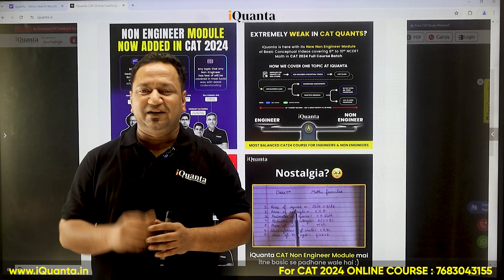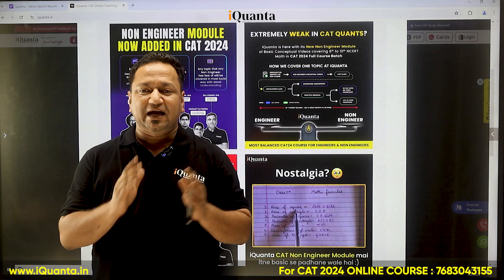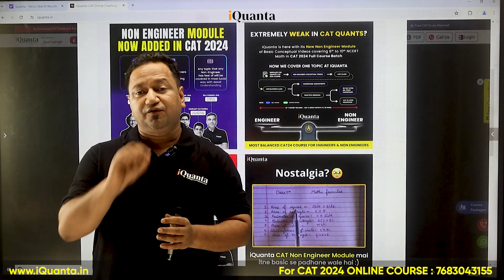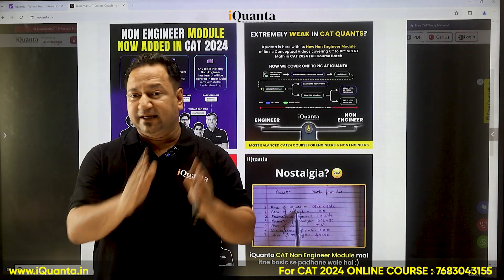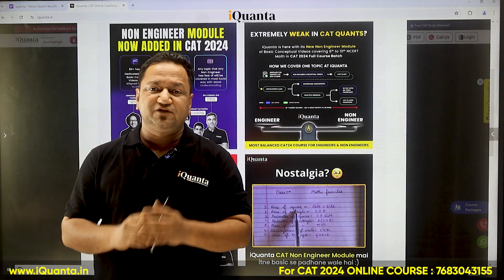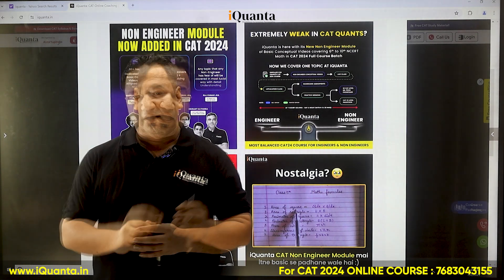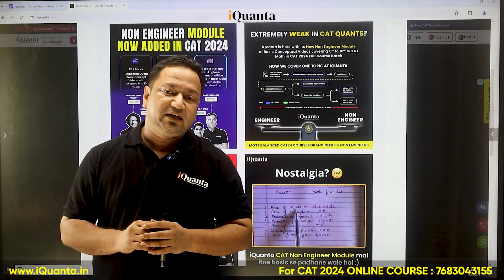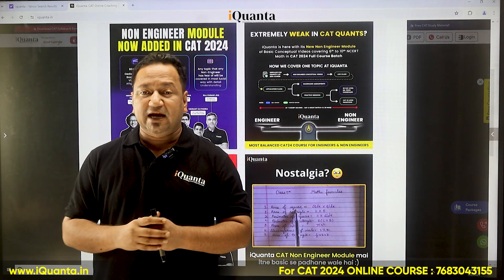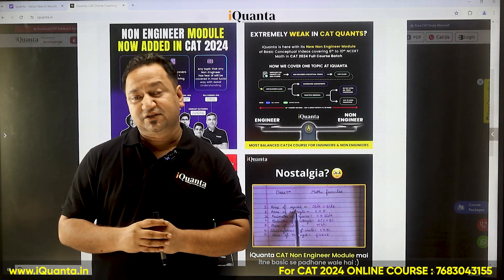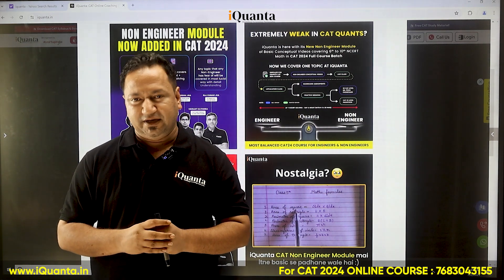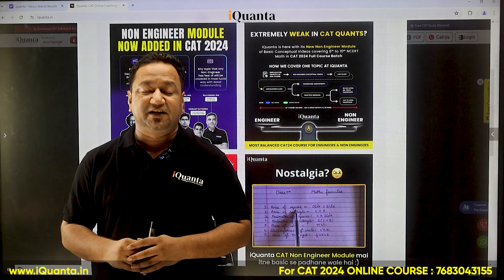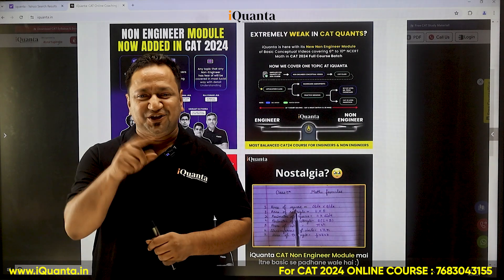Now comes step seven, which is CAT 23 level marathons. In these marathons, all modules — arithmetic, algebra, and all other topics — will have marathons. All the questions will be based on the CAT 23 level pattern, because in CAT 23 the quant section was relatively difficult. These marathons will enable you to face any challenge that CAT 24 throws at you.